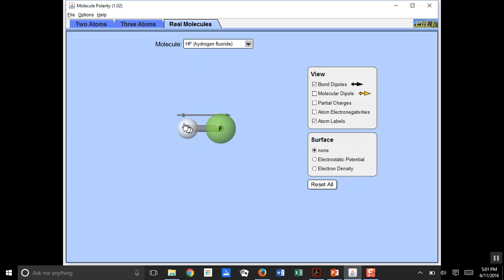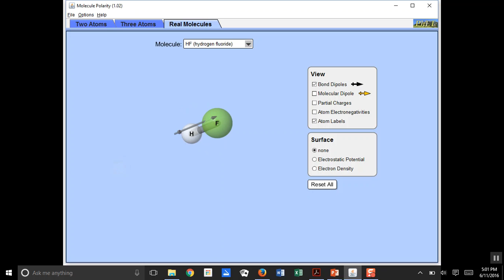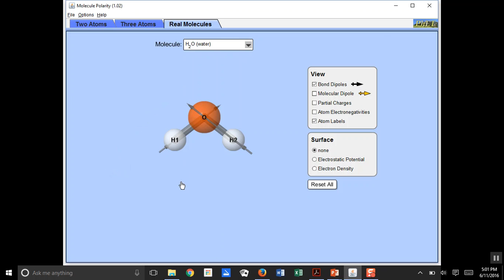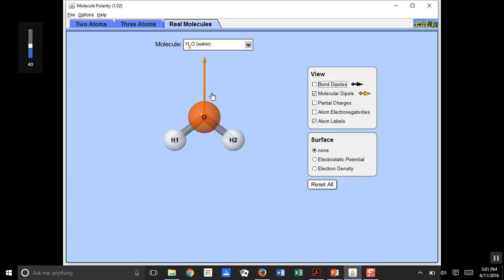Looking at some real molecules: here's hydrogen fluoride. Fluorine is the most electronegative element and hydrogen is not very electronegative, so the dipole moment vector points toward the fluorine side. Now look at water — there's the molecular dipole for water. The negative end is up near the oxygen and the positive end is toward the hydrogens. Water is almost like a little separated charge — a plus end and a minus end.